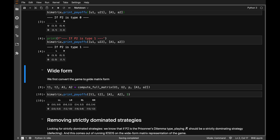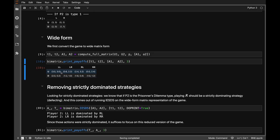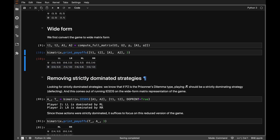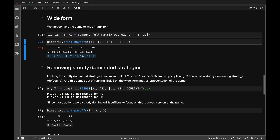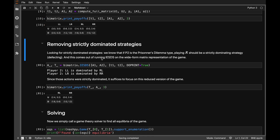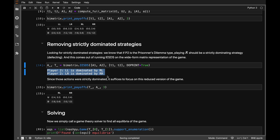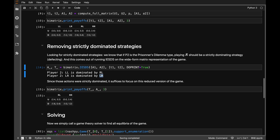Now we have our payoff matrix in wide form and can look for Nash equilibria of this bi-matrix game — one player has two actions, the other has four. The first step is eliminating strictly dominated strategies. The algorithm tells us that for player 2, left-left is dominated by right-left, and left-right is dominated by right-right.